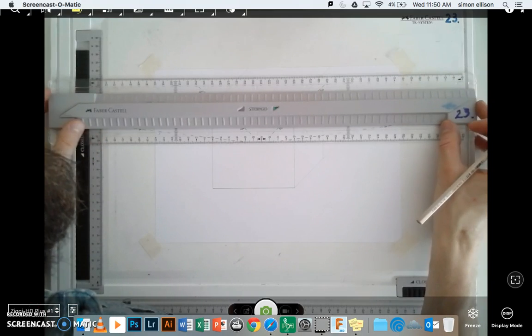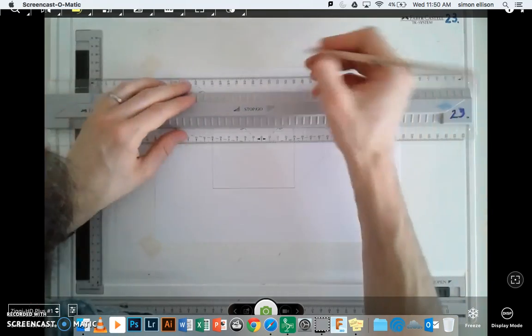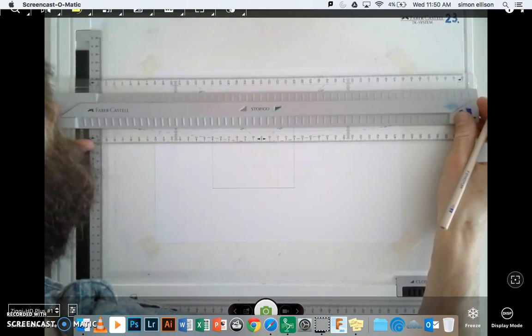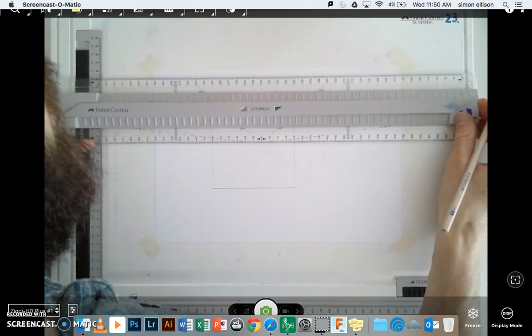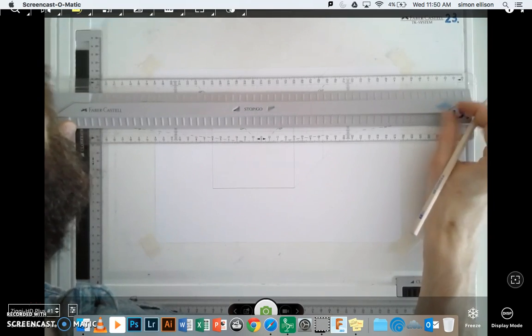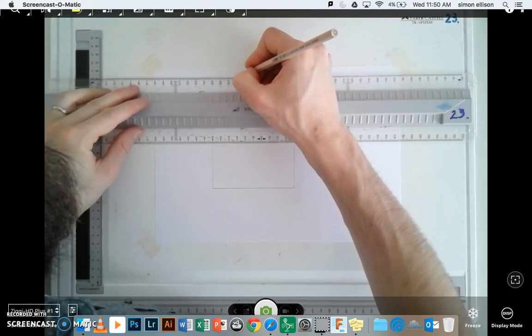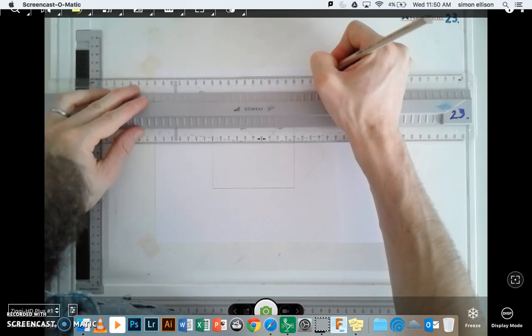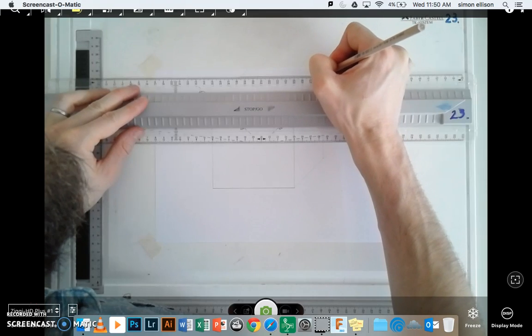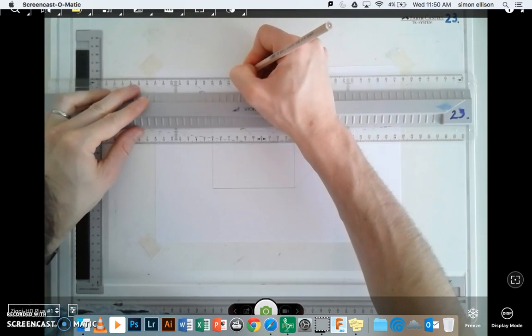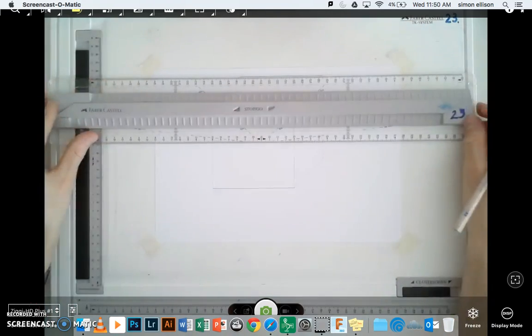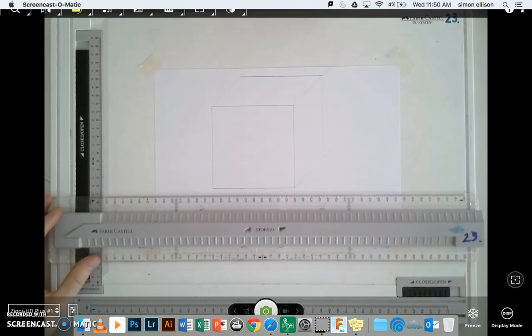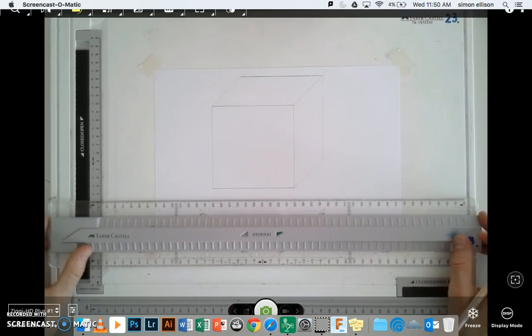As you can see, I'm picking one type of line. In this case, my horizontal lines. And I'm going to do them all at once, rather than chopping and changing between my set square and my T-square. If I do it this way, I can get through it much quicker.